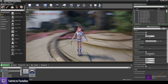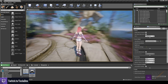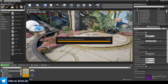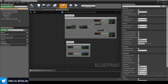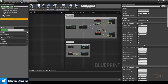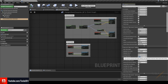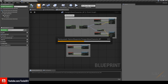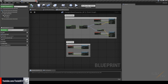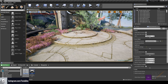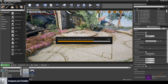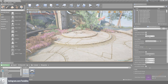One final thing: to adjust the movement speed, jump out and come back into the base character class, select the Character Movement component, and find 'Max Walk Speed' in the Details panel — I'm changing mine to 425. That's it. We can now move on to taking one of the characters and setting up animations for basic locomotion.